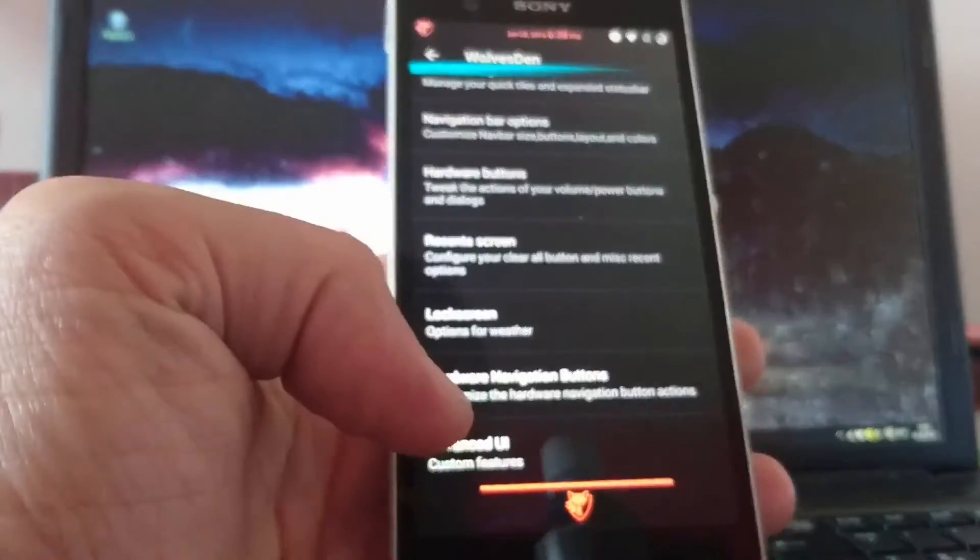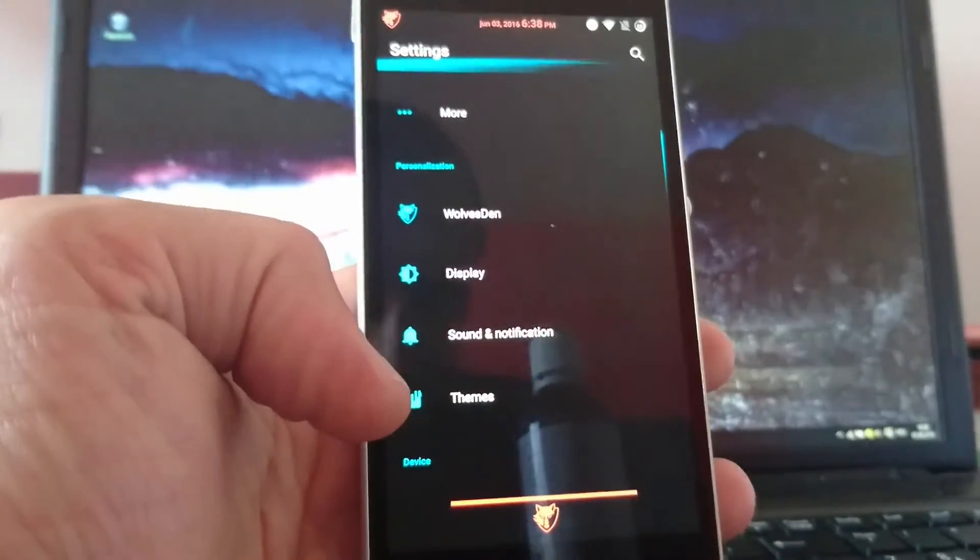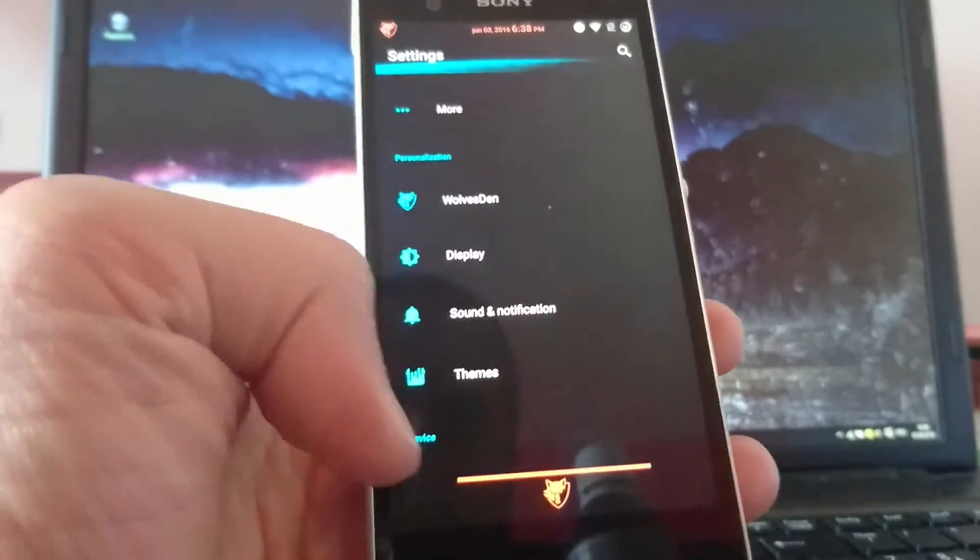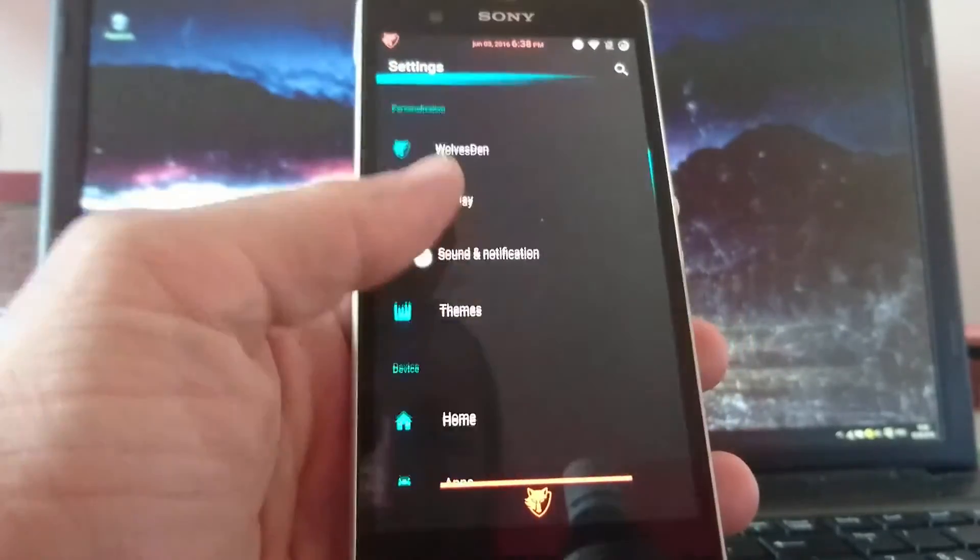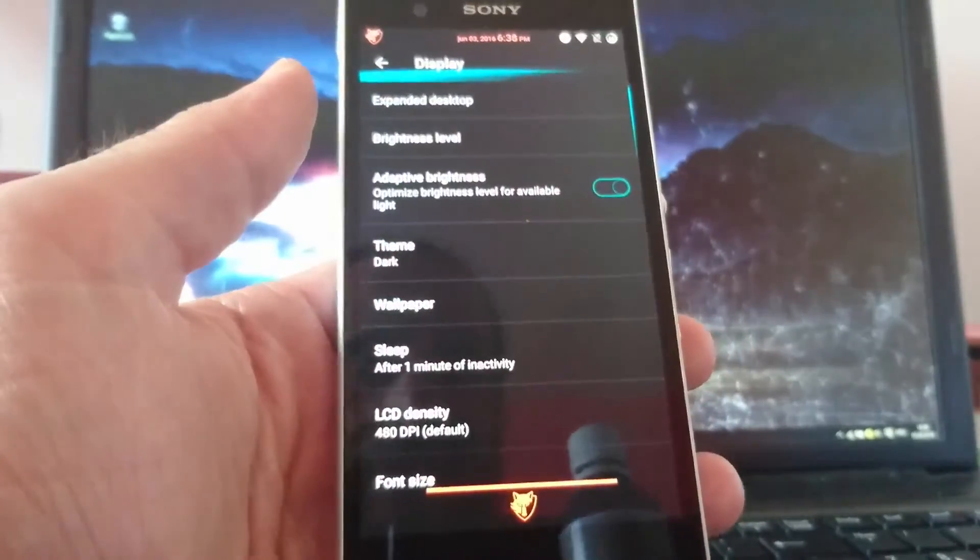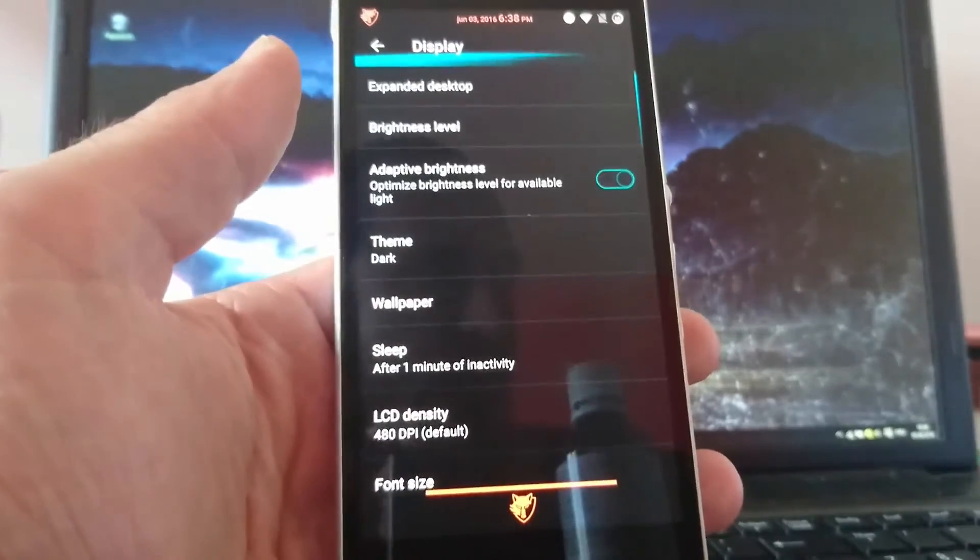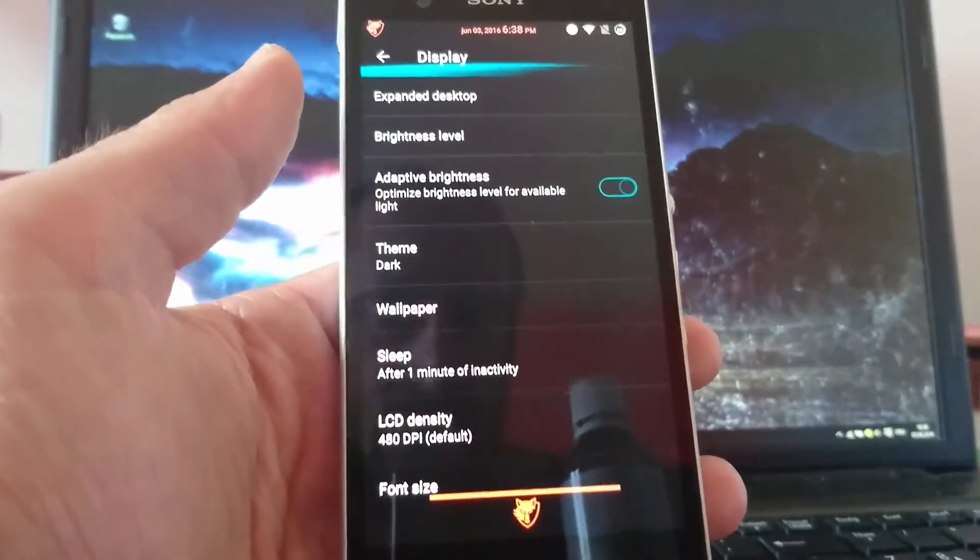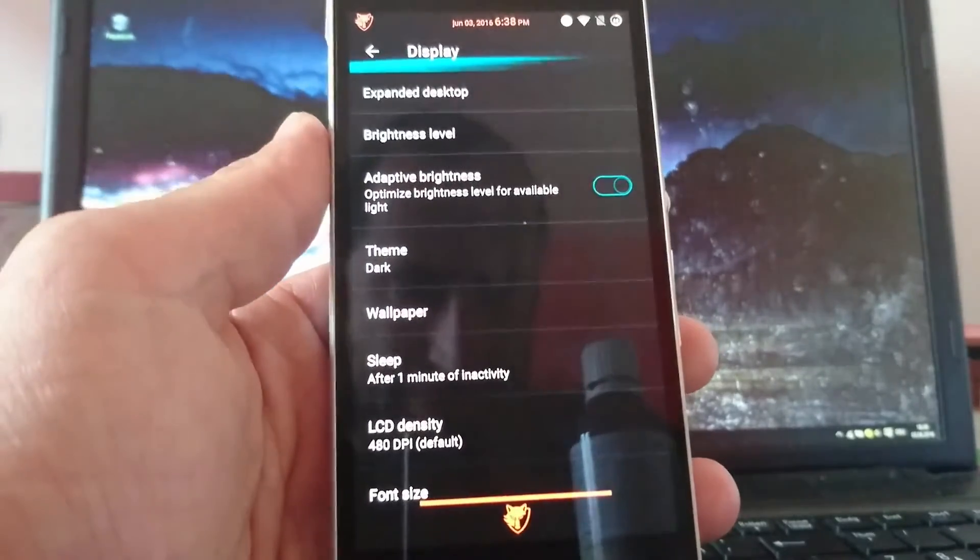That's most of the settings you can choose in Validus. It's a great ROM. It's stable for me. Till now. I used it for two days now. And seems pretty good to me.